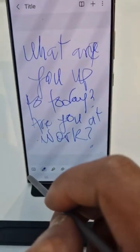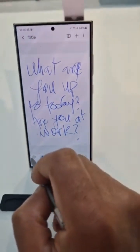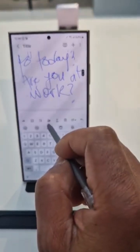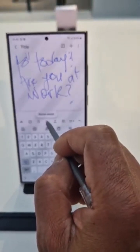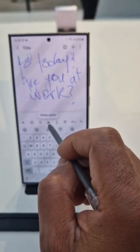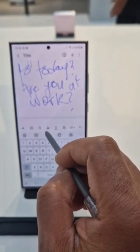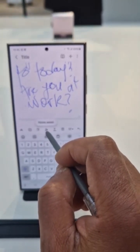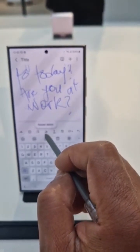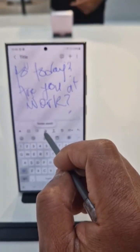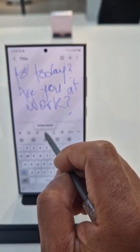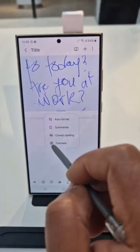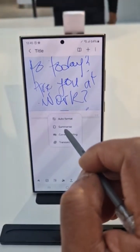Okay, let's go back. This is the Notes Assist feature. You can see that anytime you see this icon on any of the new Galaxy phones, this is an AI feature. Whenever you see it, you just tap it and see what can be done with it. We're gonna tap Notes Assist now.